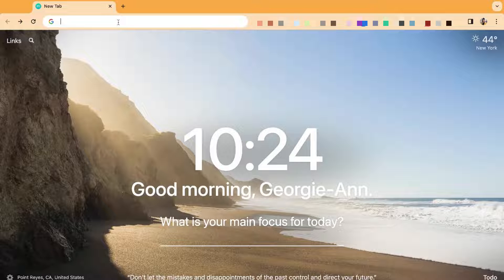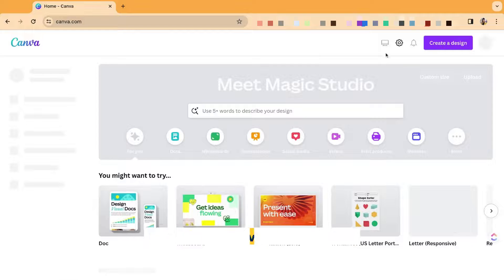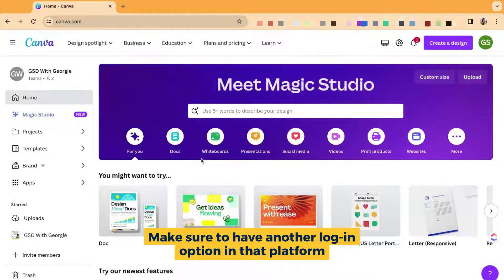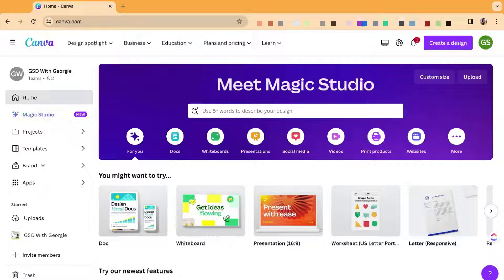I highly recommend going to that website first, heading over to the settings page, and making sure you change your email and change your password. That way you have an actual way to log in before you deactivate 'Login with Google,' or else you will be locked out of your account.